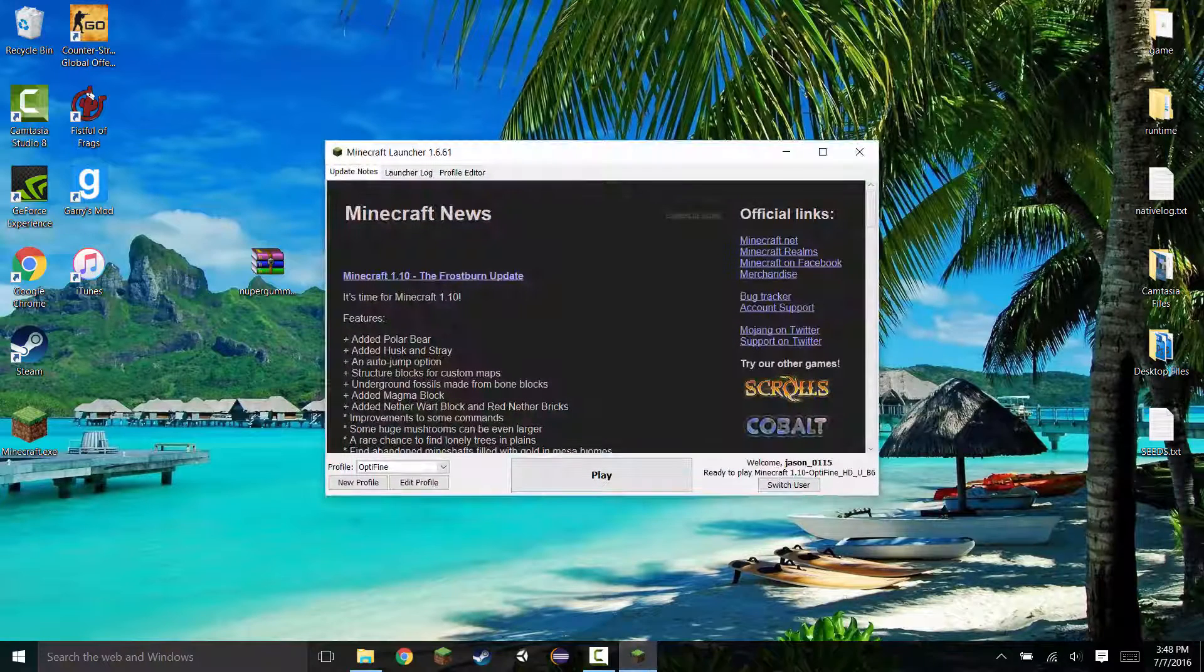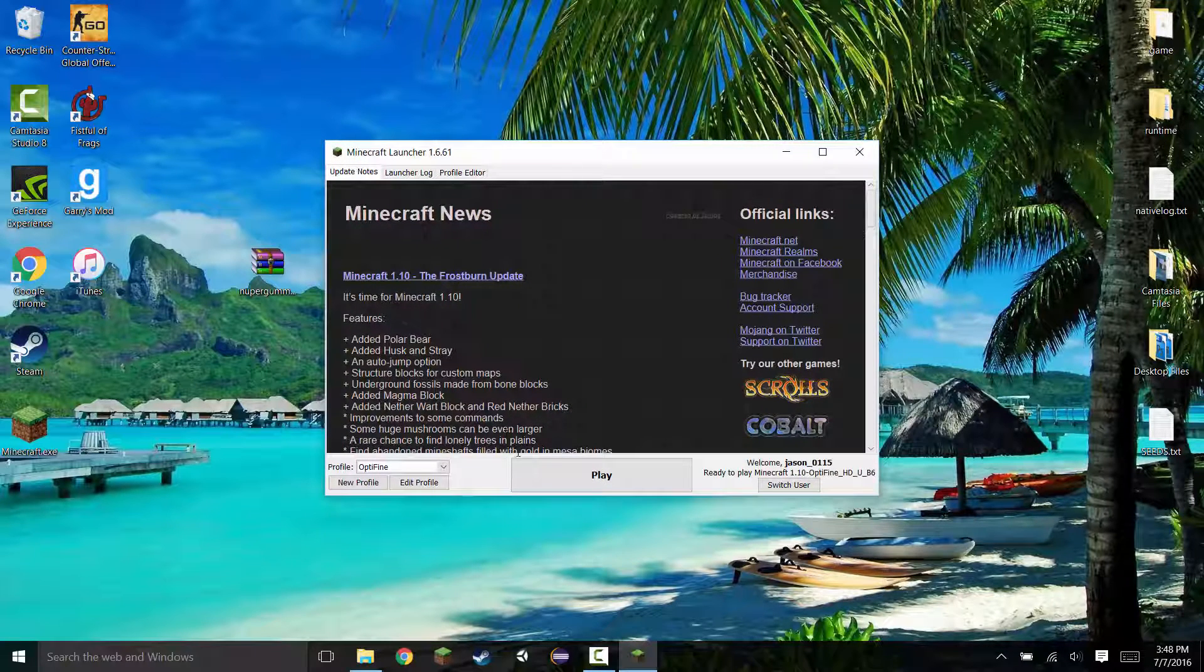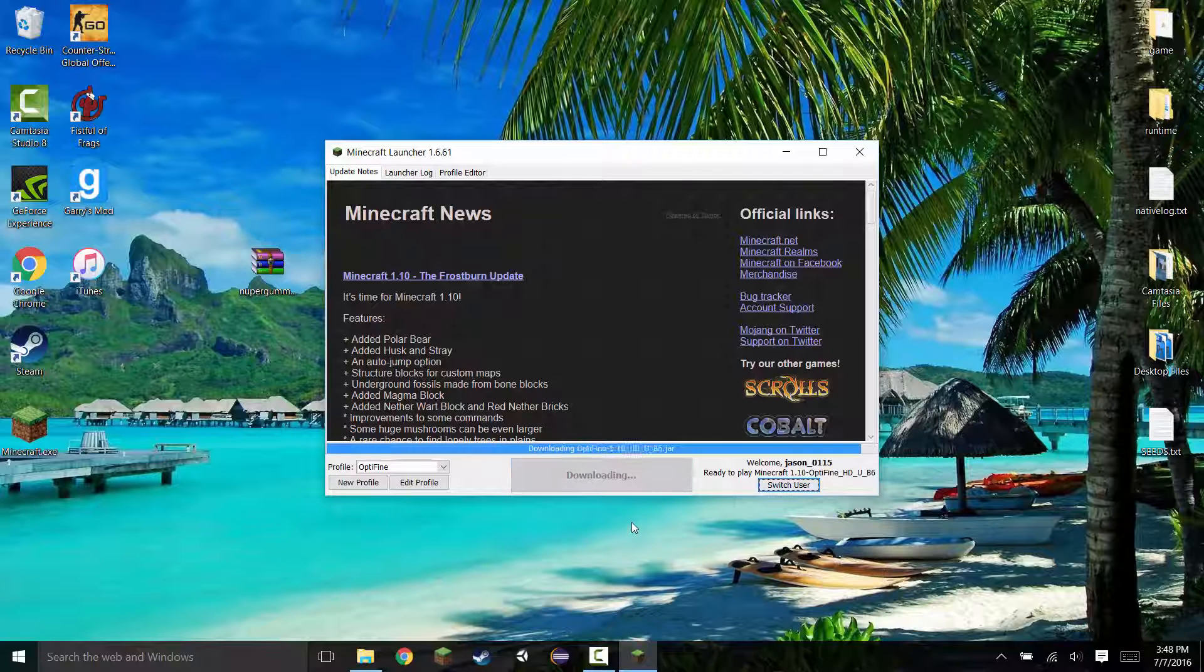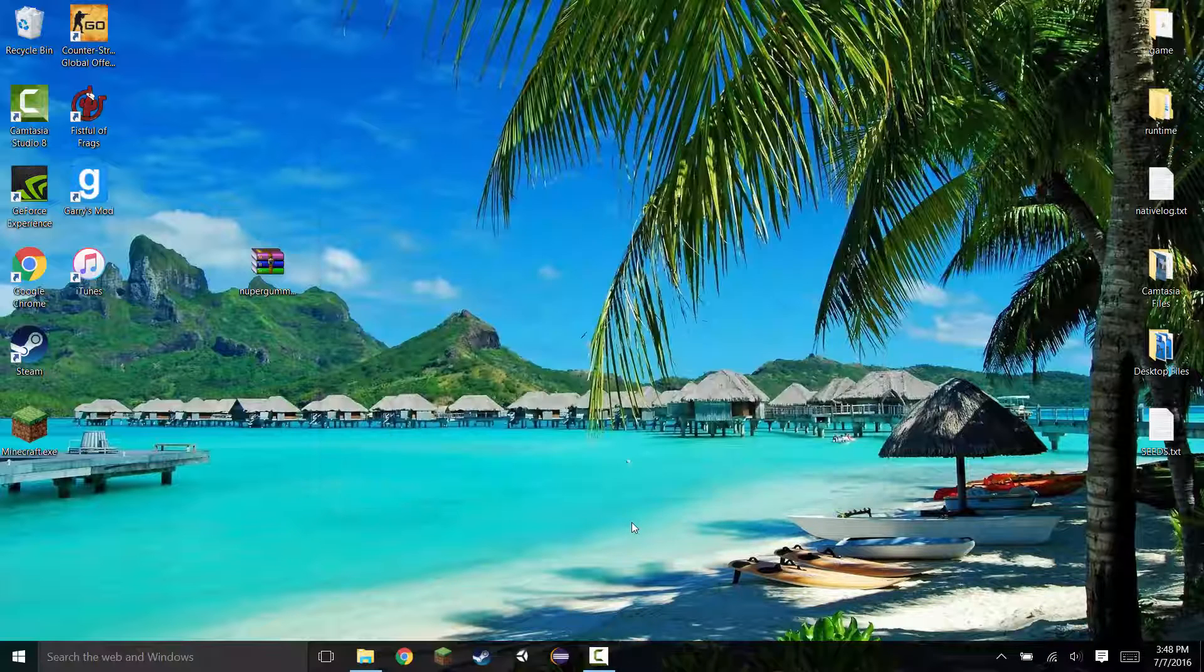Alright, so go ahead and open up Minecraft and make sure it is on the version that you downloaded the texture pack for. Go ahead and click apply and wait for it to load up.